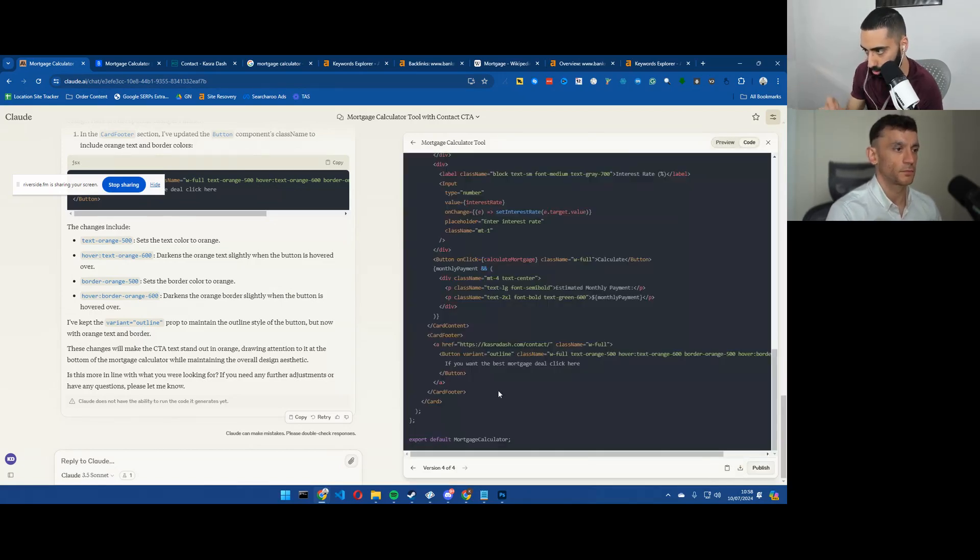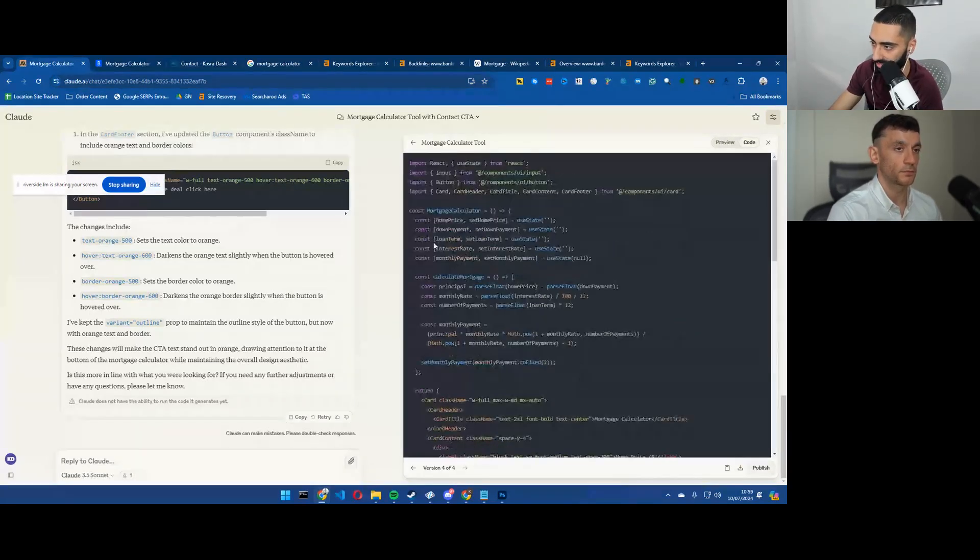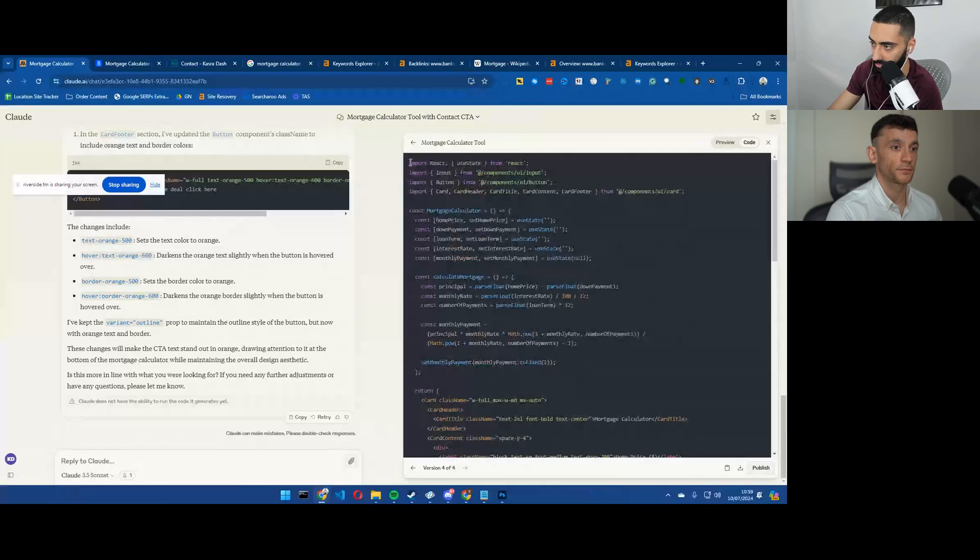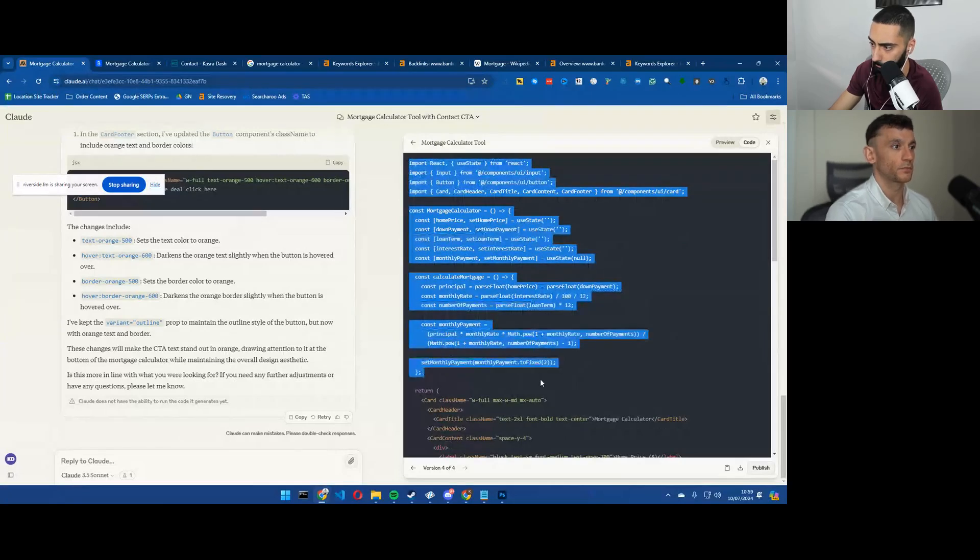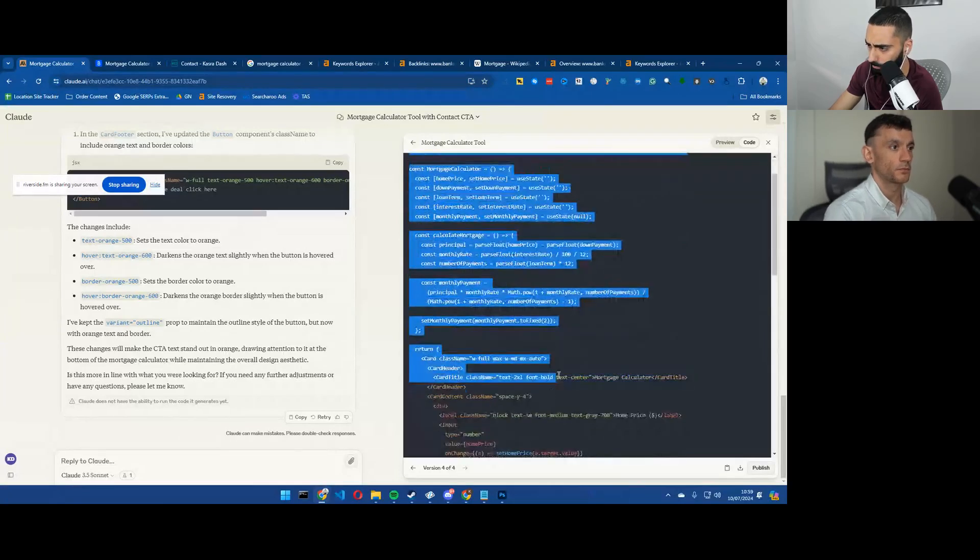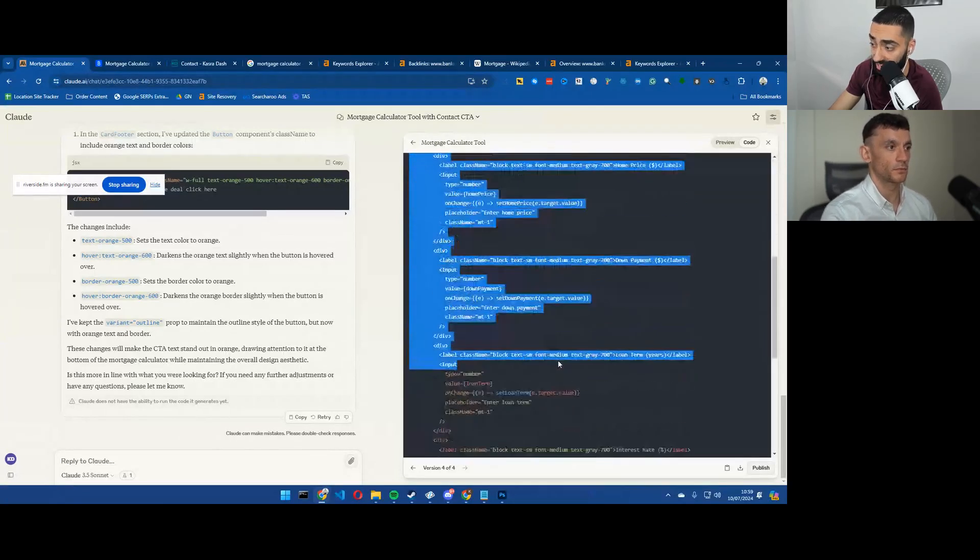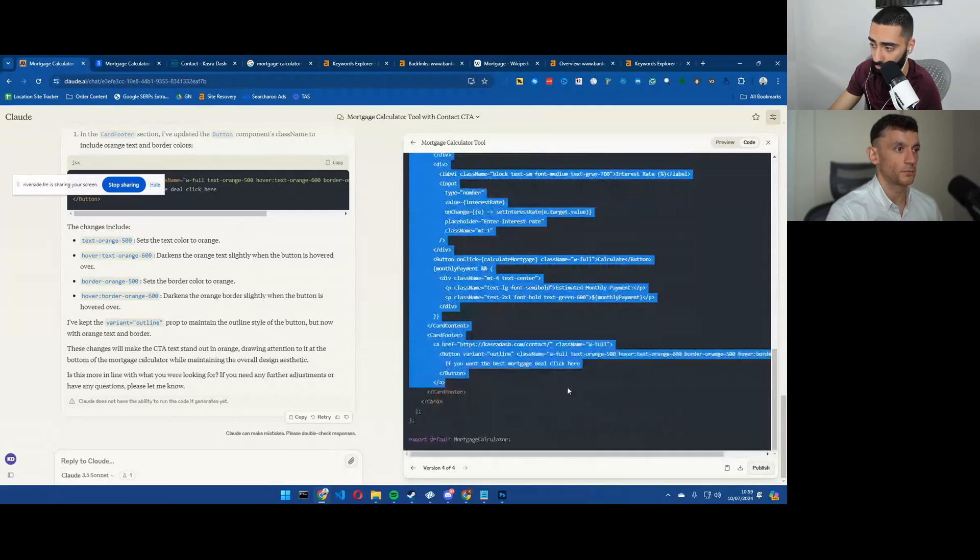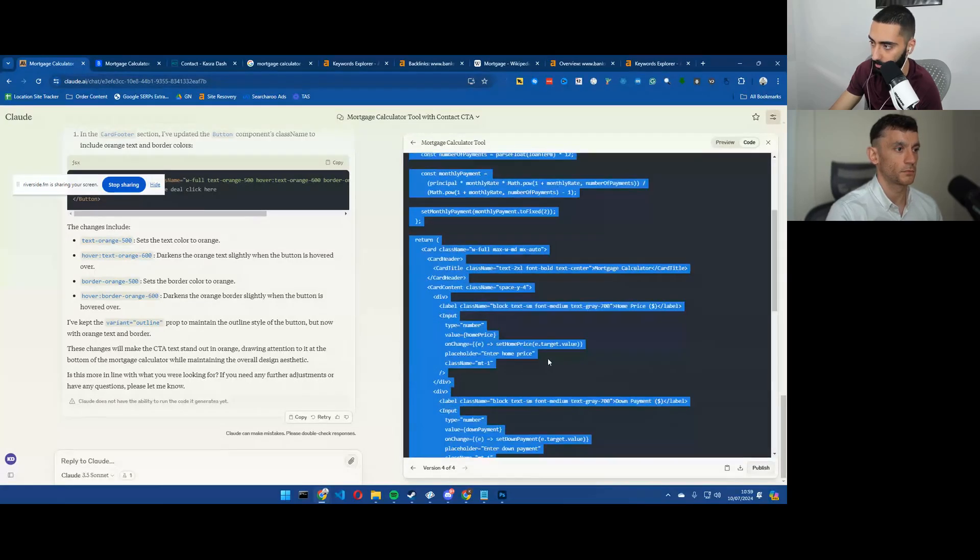The one good thing about this is the fact that obviously we are, we've got, we're not using any JavaScript, so there's no pop-ups or anything.